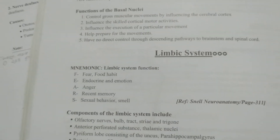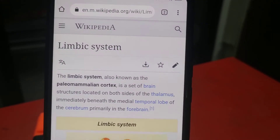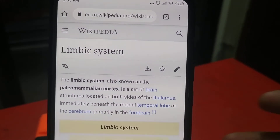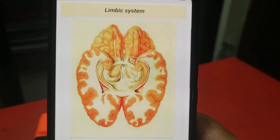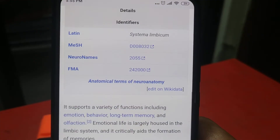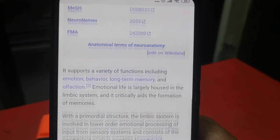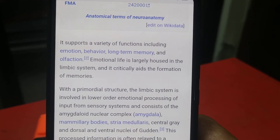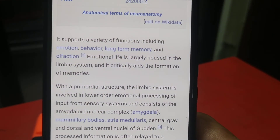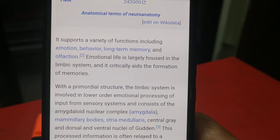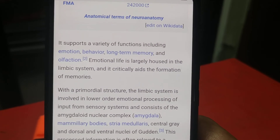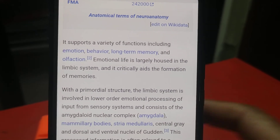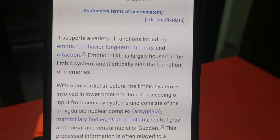This is the limbic system. It supports a variety of functions including emotion, behavior, long-term memory, and olfaction. Olfaction is associated with long-term memory.